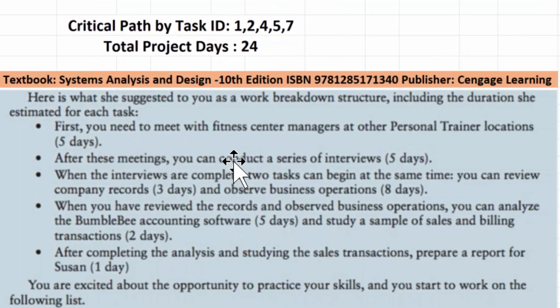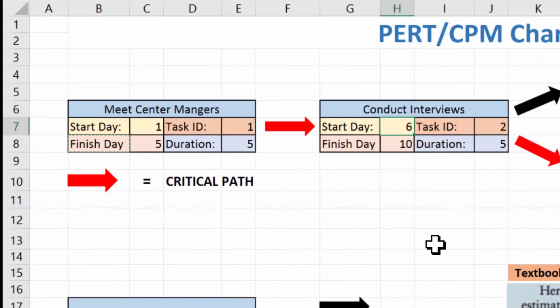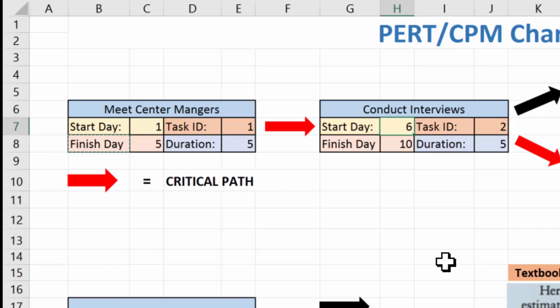After these meetings, you can conduct a series of interviews. That means we can't do these concurrently — they are sequential. Only after we finish task one can we do the next one, which is conduct interviews. Conduct interviews will start on day six of the project and takes five days to complete, finishing on day ten.